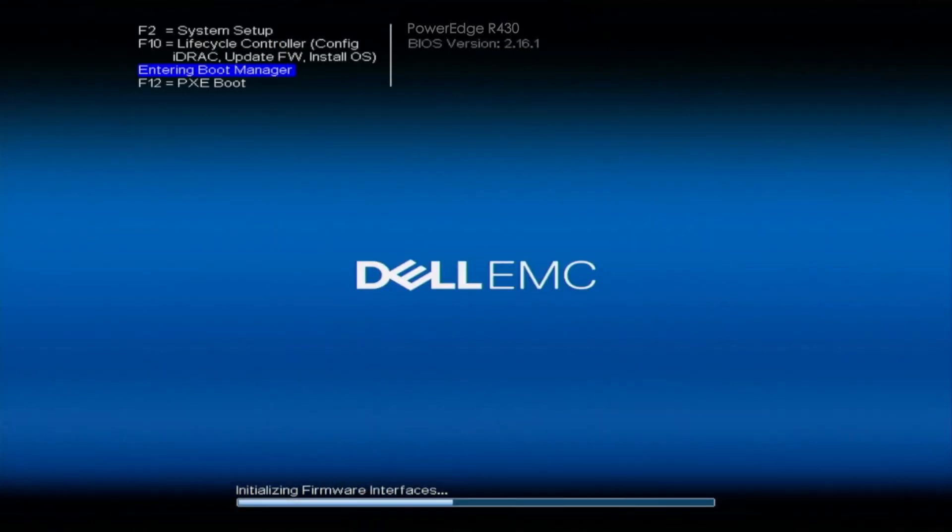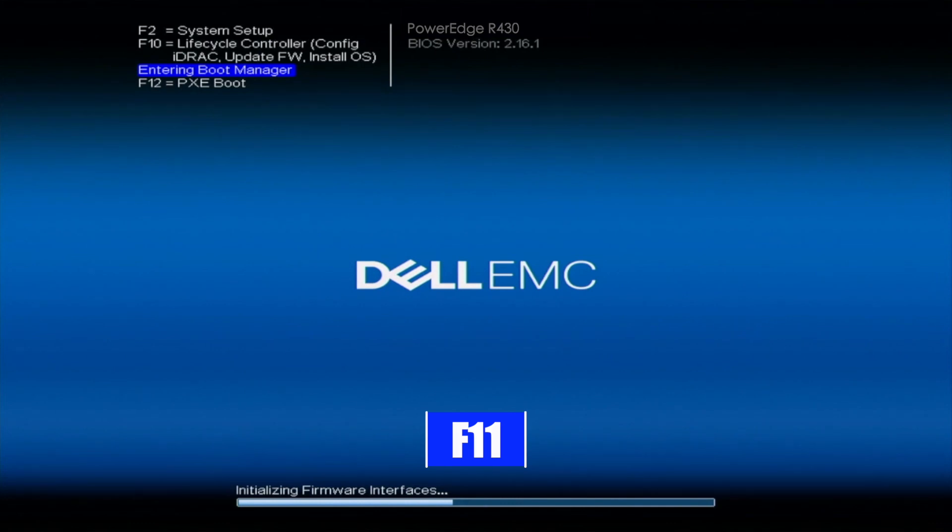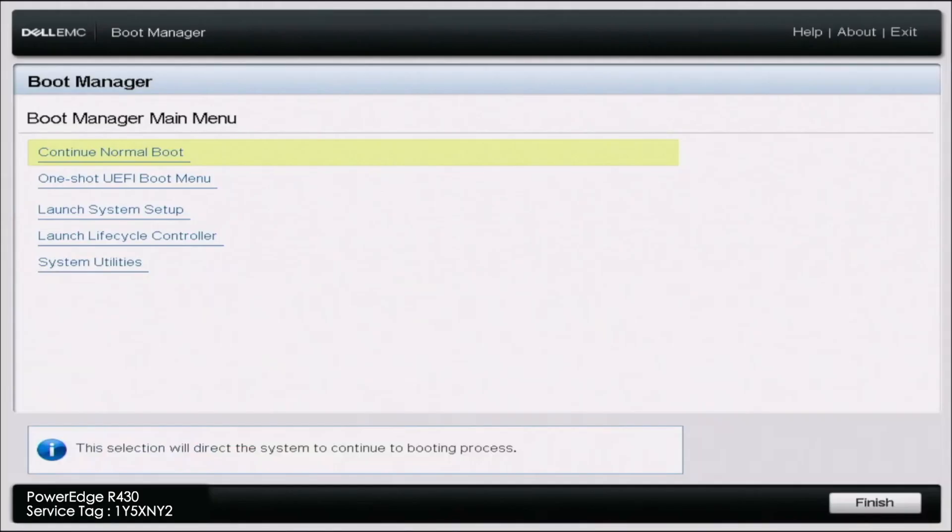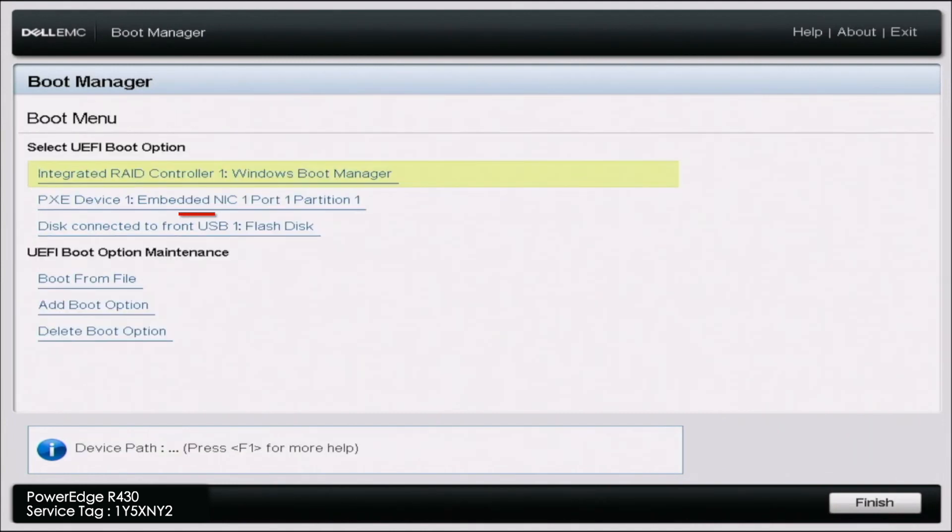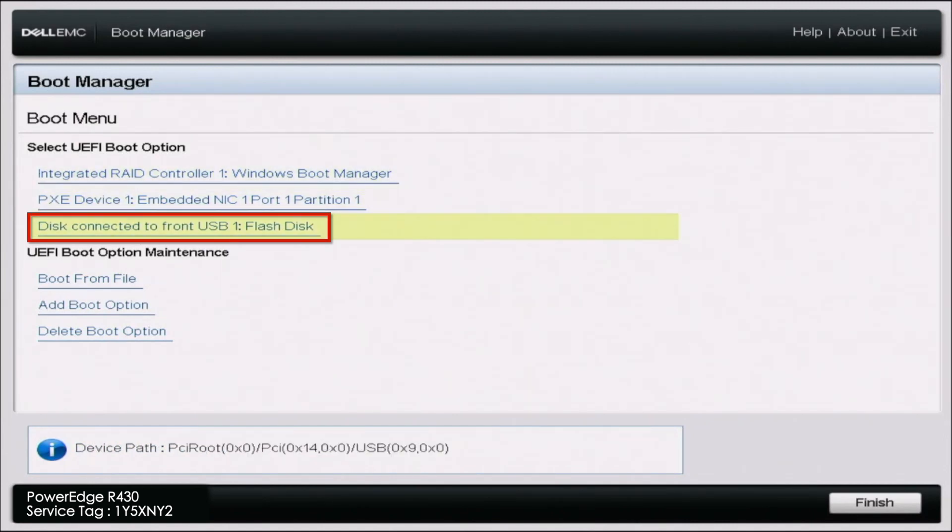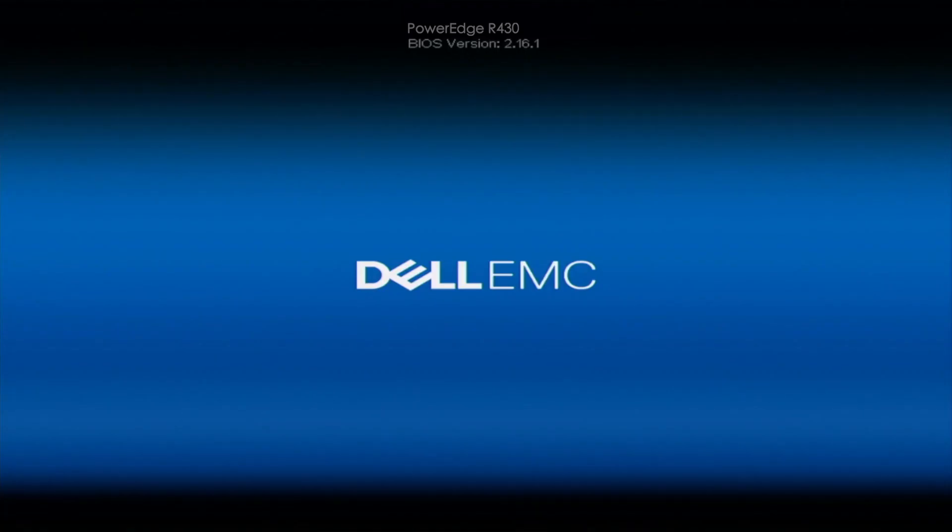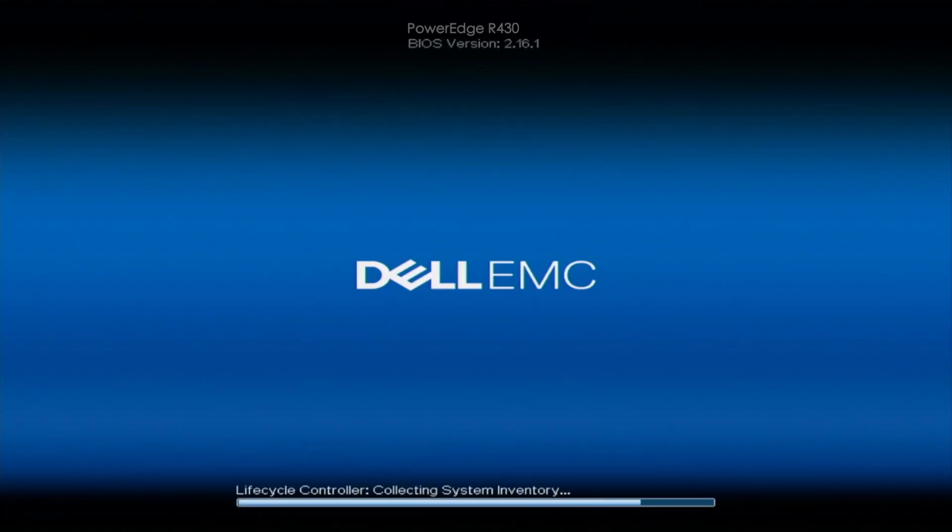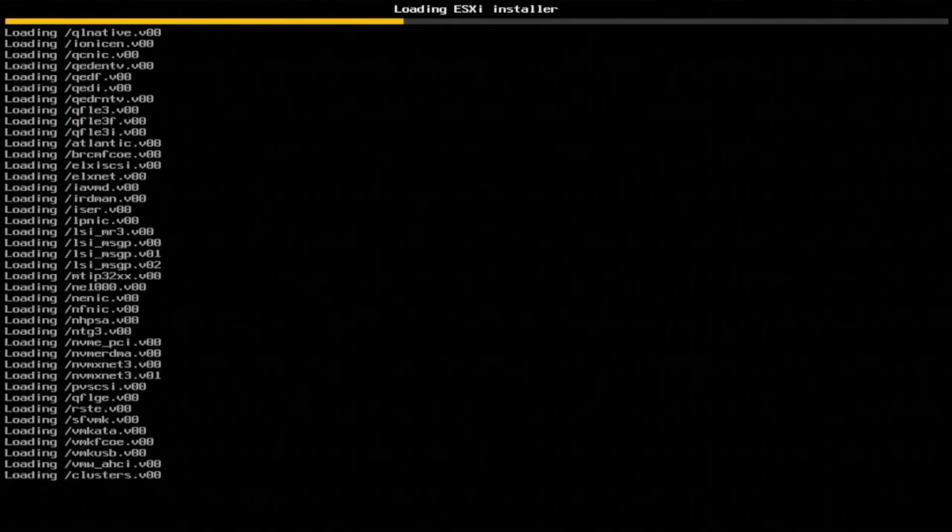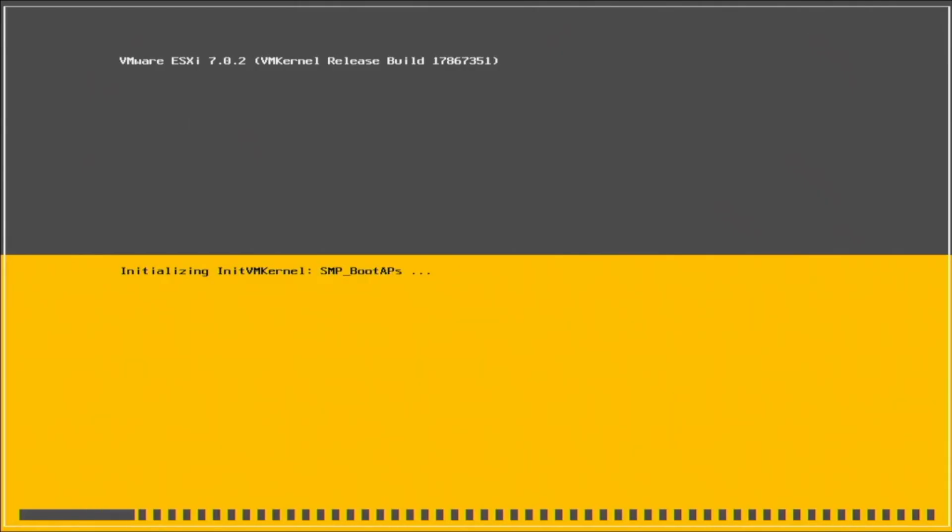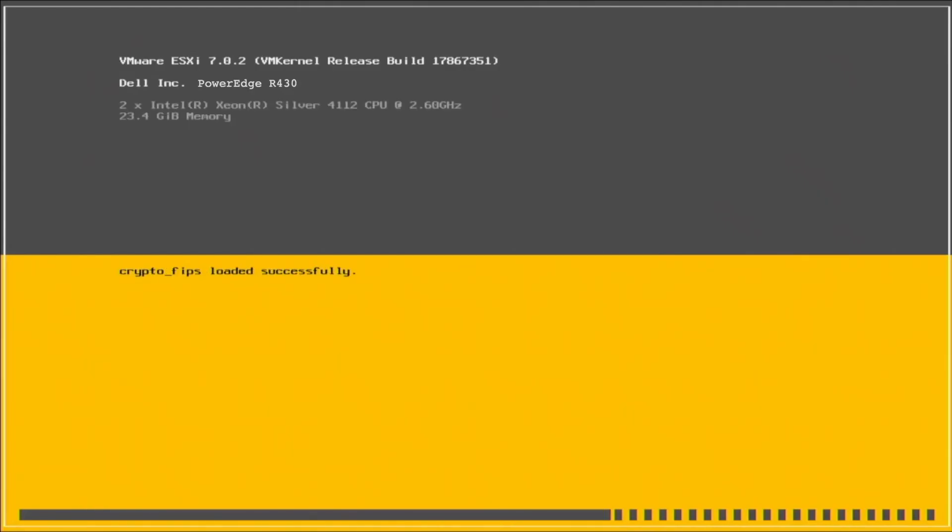Once we've plugged that USB drive in our server and booted it up, we want to press F11 during post to enter the boot manager. Once in boot manager, select one shot UEFI boot menu. In here, select our bootable USB drive. Doing so will load us into that VMware ESXi installation. Loading into the installation itself will take a little bit of time.